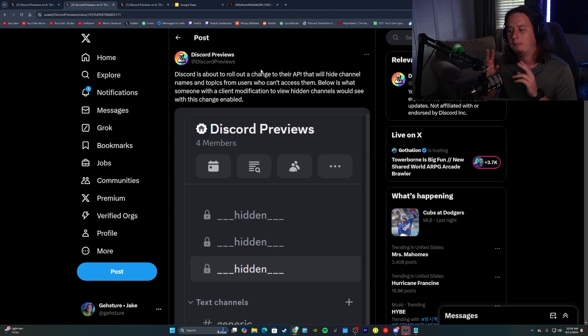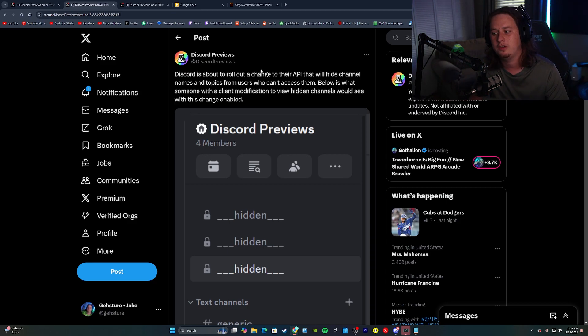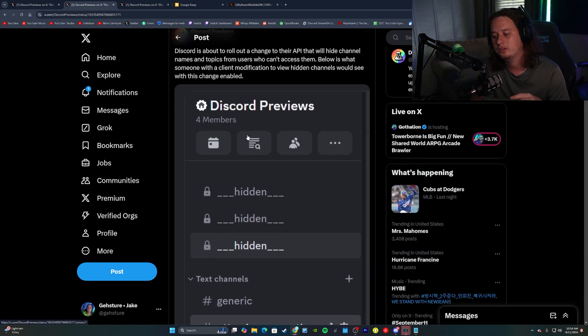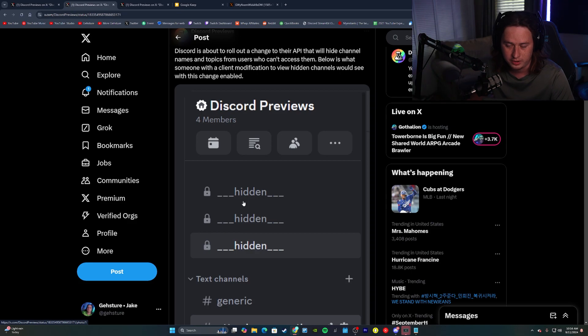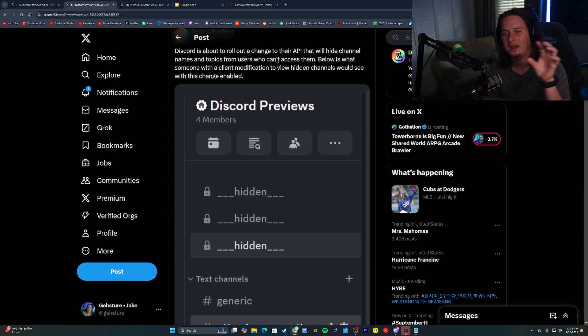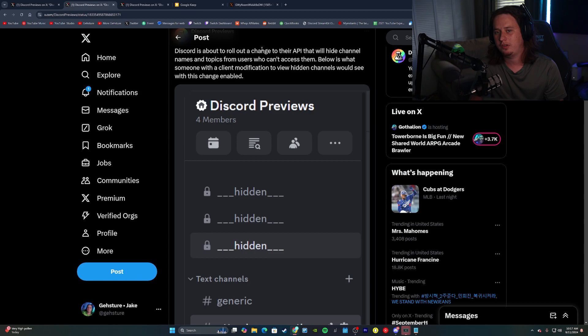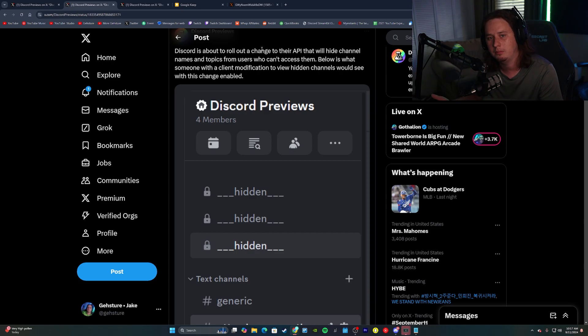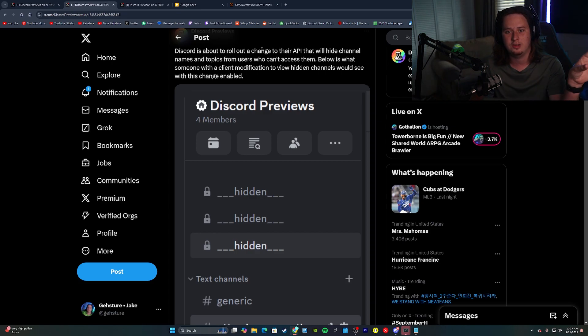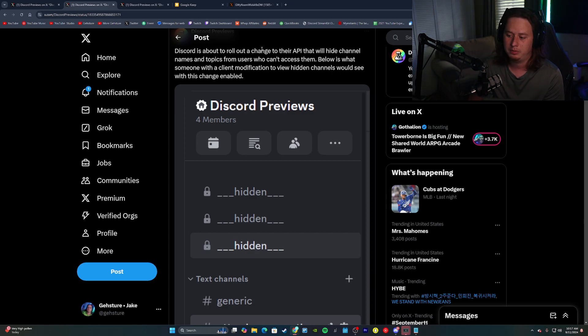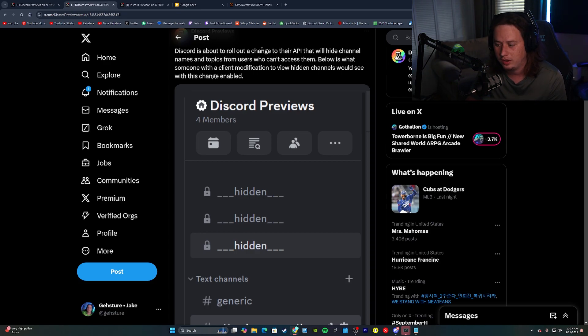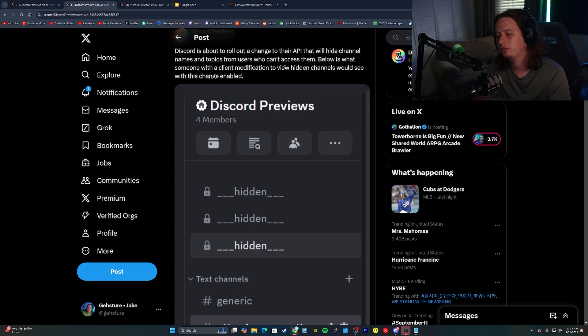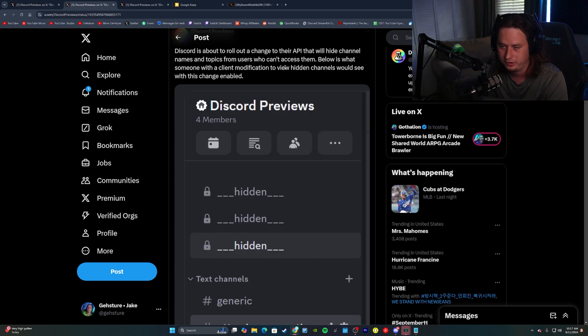It's basically a modded client of Discord that gives you access to extra plugins, different features, different customization tools, things like that. Well, some of these client mods apparently have a feature to where a user can actually see channels that they don't have permissions to be able to see. Now, it's important to note users that are using these client mods, they can't actually click into the channels and see what they are. They can only see the name of the channel and that's it. So for example, if you have a moderator channel in your server and someone was using a client mod to be able to see these hidden channels, even though they don't have permissions to it, all they would see is that channel called moderator, they wouldn't actually be able to click into it. But after this new Discord API update that they're going to push out, users that are using these client mods to be able to see these hidden channels, they're now just going to show up as three underscores hidden and then three underscores on the other side. So they'll no longer be able to actually see the names of these channels.